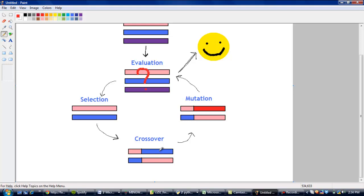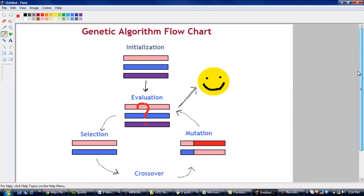we enter it back into the evaluation module. In this case, if enough generations have gone through of this cycle, then we're going to stop. Or if a perfect schedule has been reached, then we're also going to stop and return the schedule. And that's basically, in a nutshell, how a genetic algorithm works.